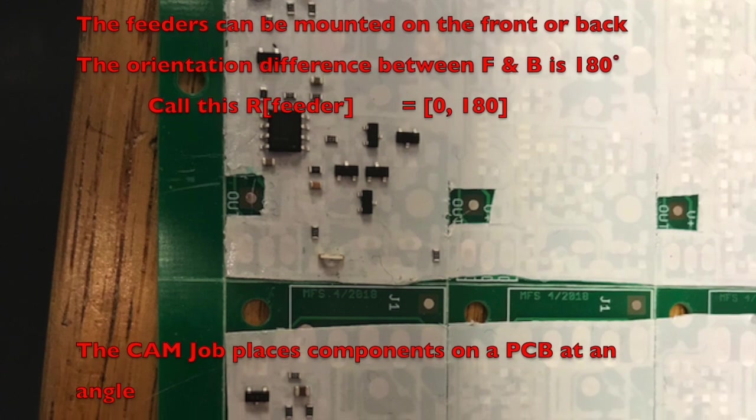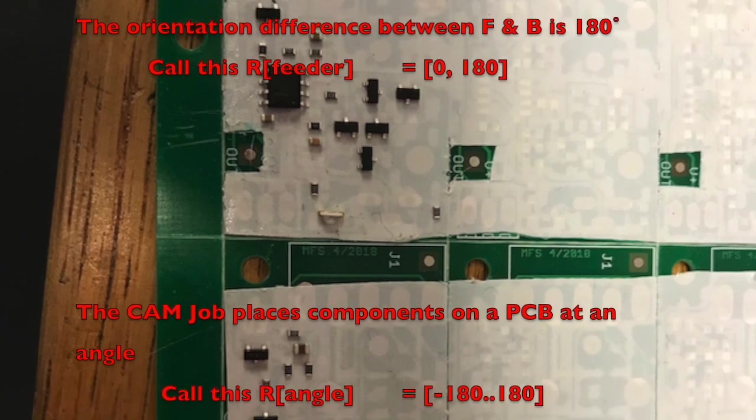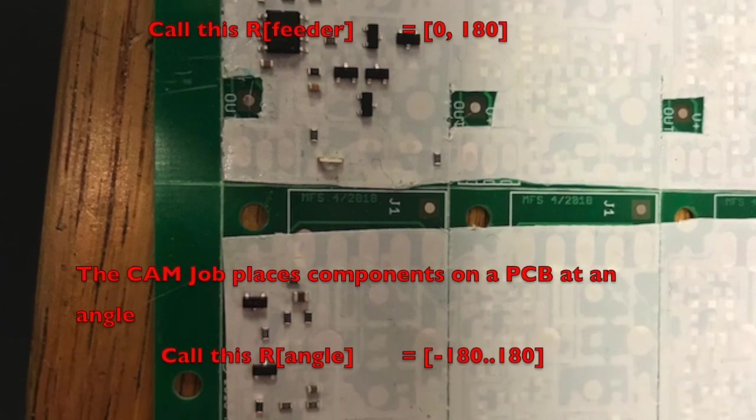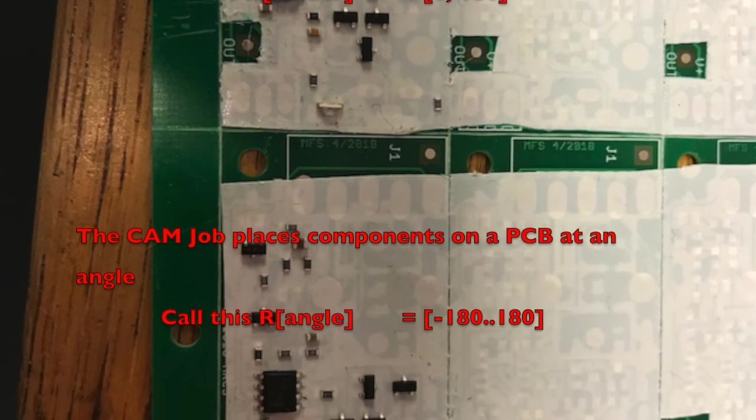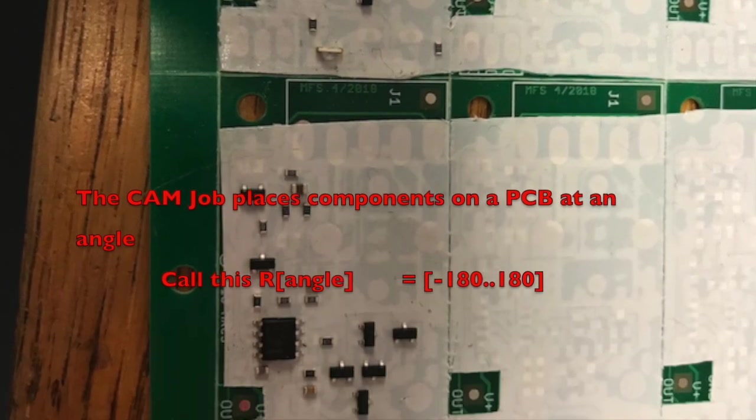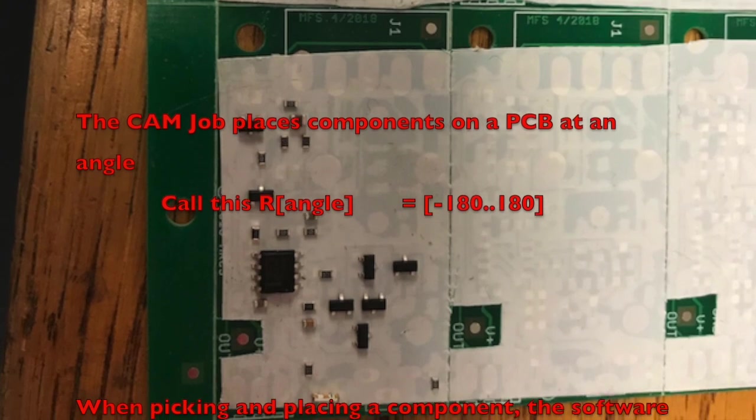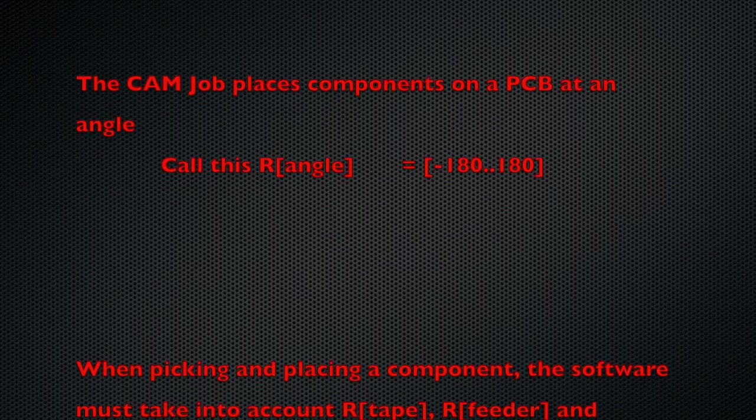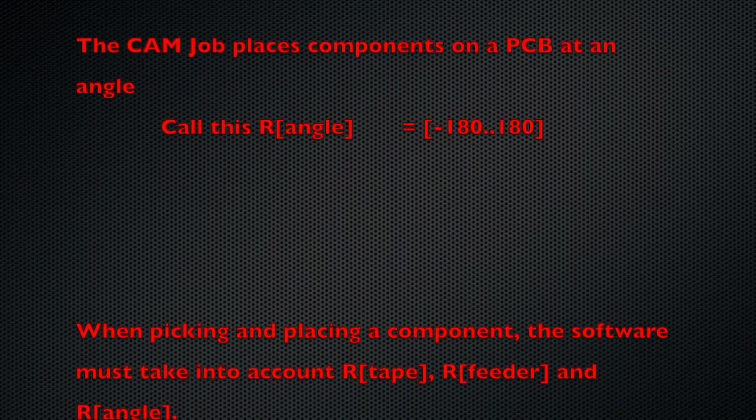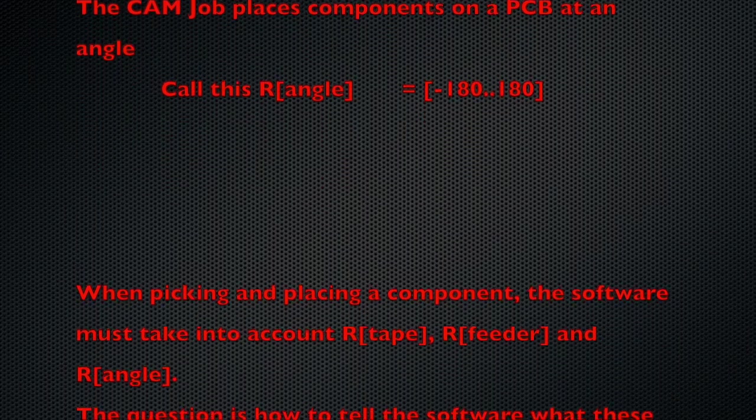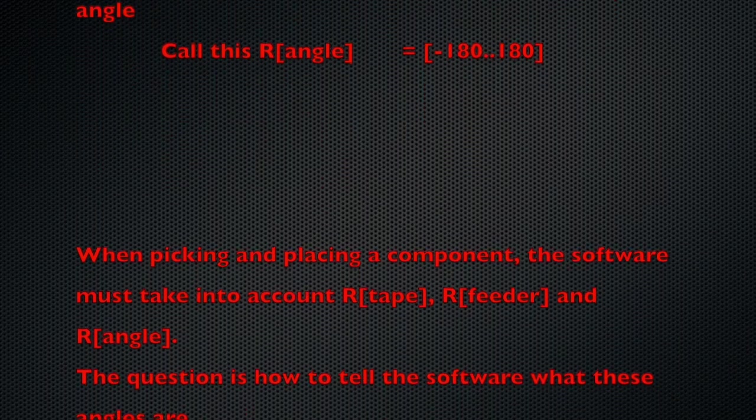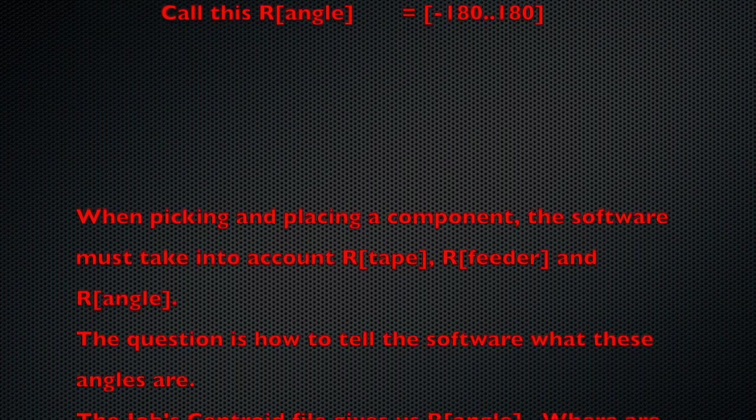Finally, the job's centroid file defines the component placement angles. The machine's software must integrate the tape, feeder, and part angles as it places a component.